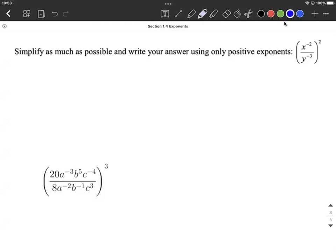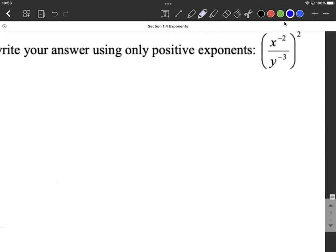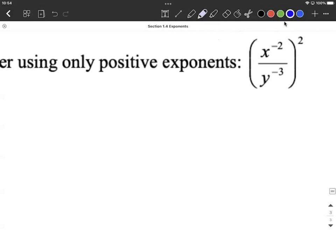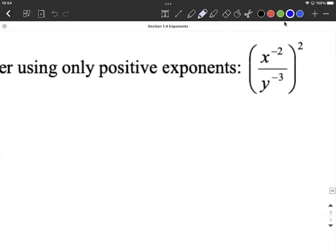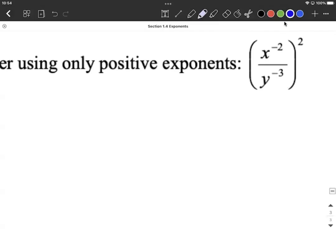Three quick, a little bit scary examples of simplifying down using exponent rules. The first thing we want to do as we get going on this is whenever we have negative exponents, I typically say to myself: let's rewrite these with positive exponents.